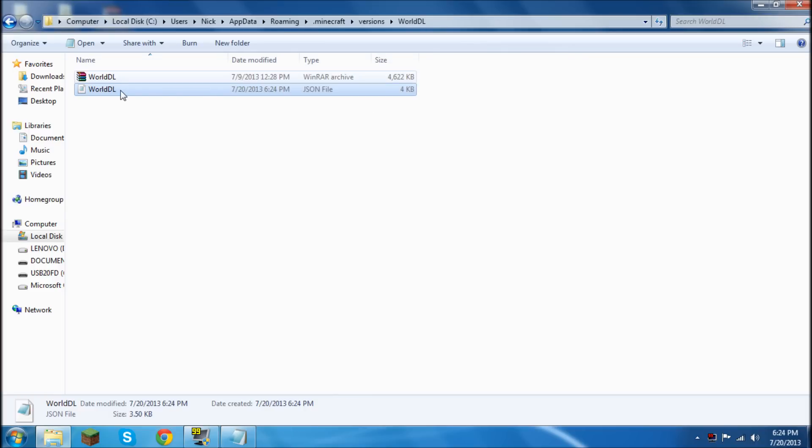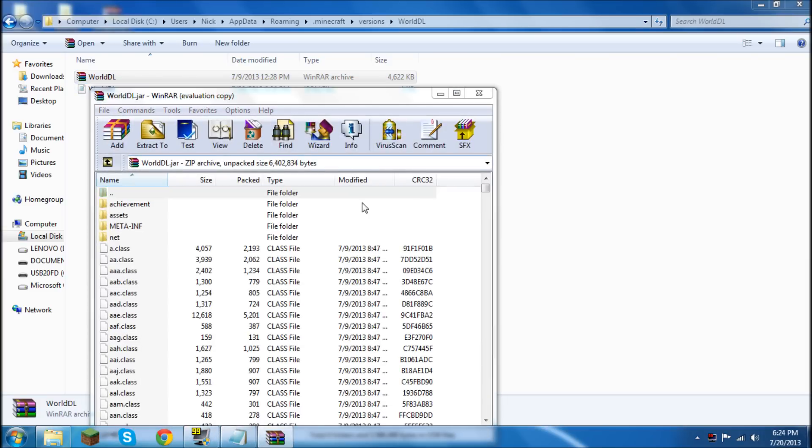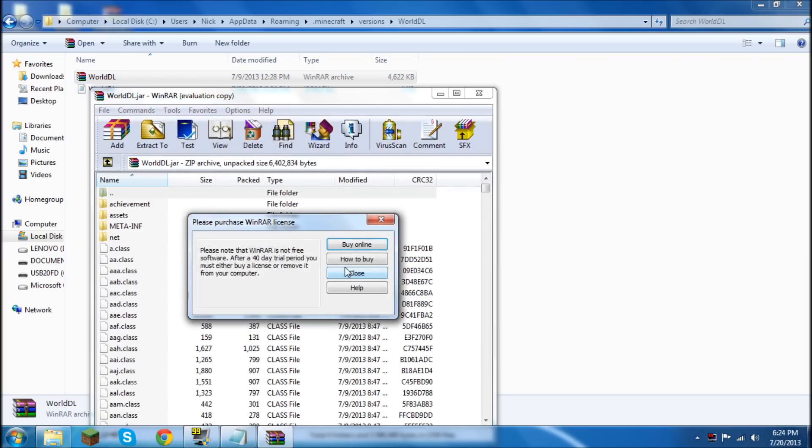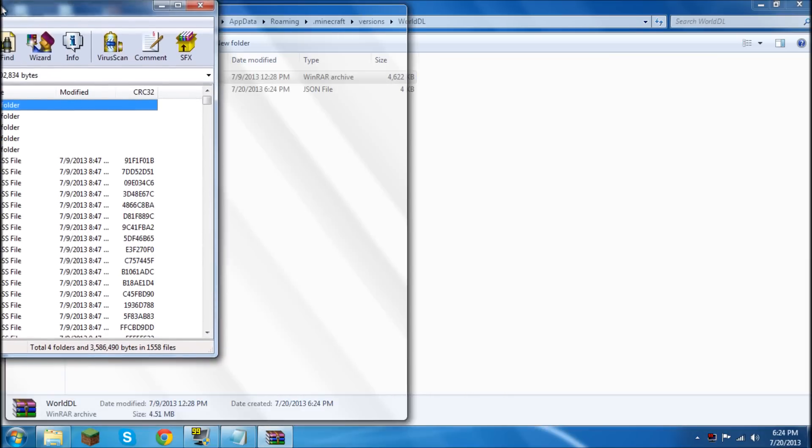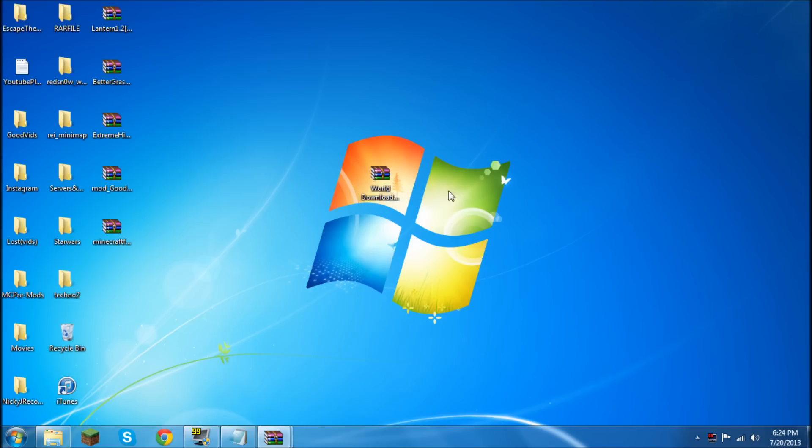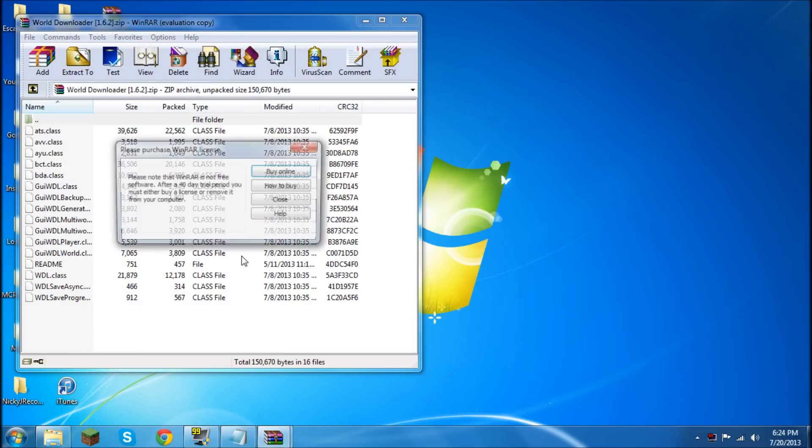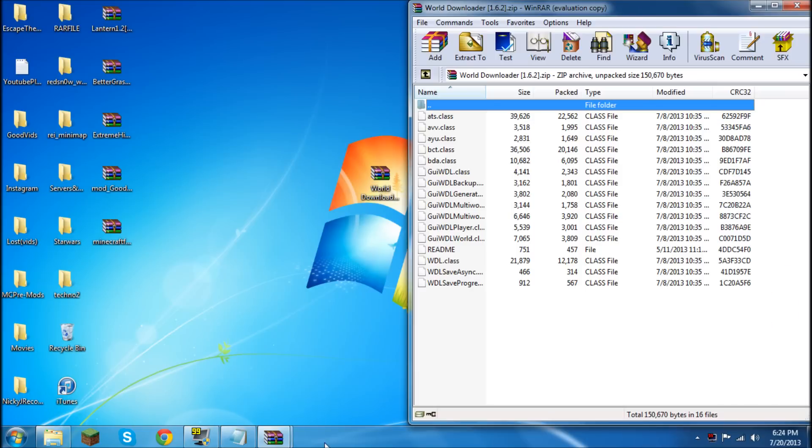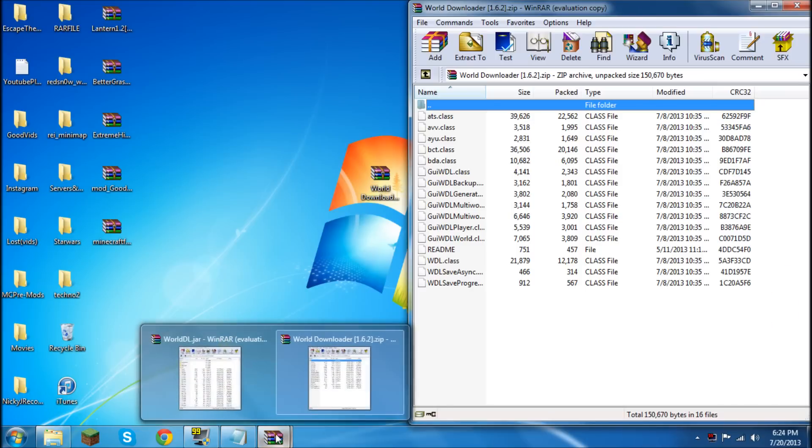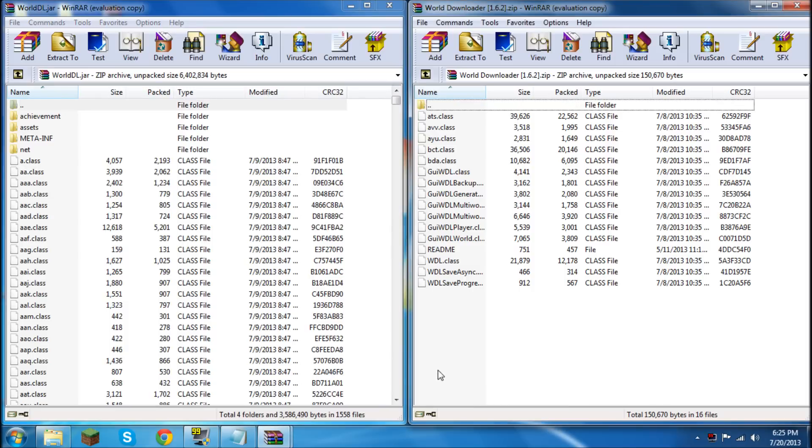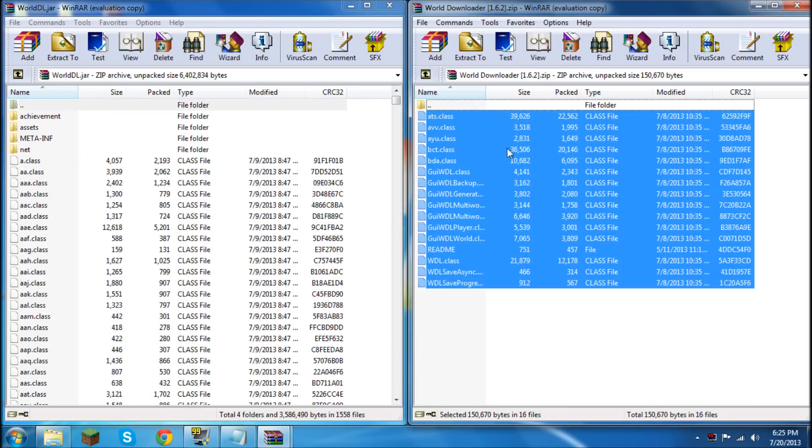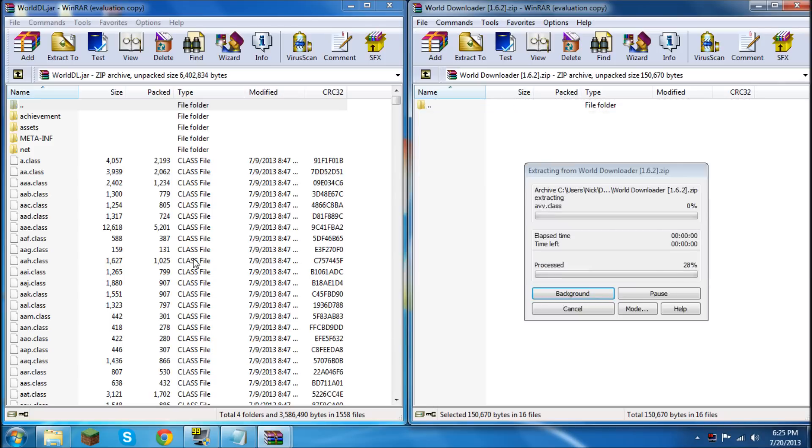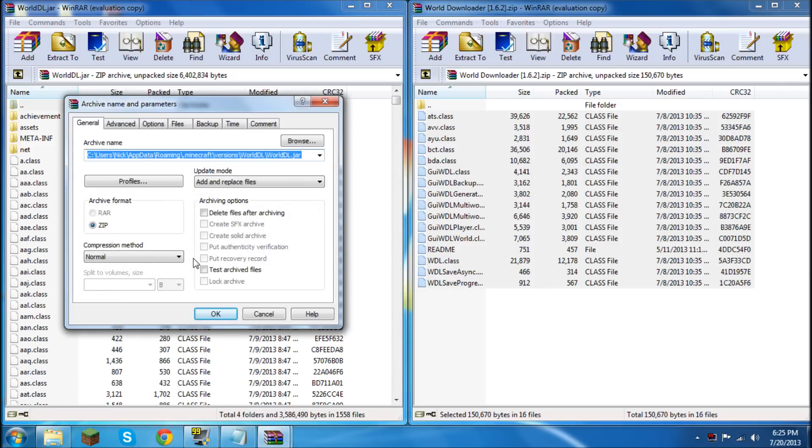Once that is done you can go ahead and open up the World DL.jar. Once that is open you can drag it off to the side. Then you can open up the World Downloader and drag that to the side. Then you're going to drag all the files in the World Downloader .zip into the World DL .jar.